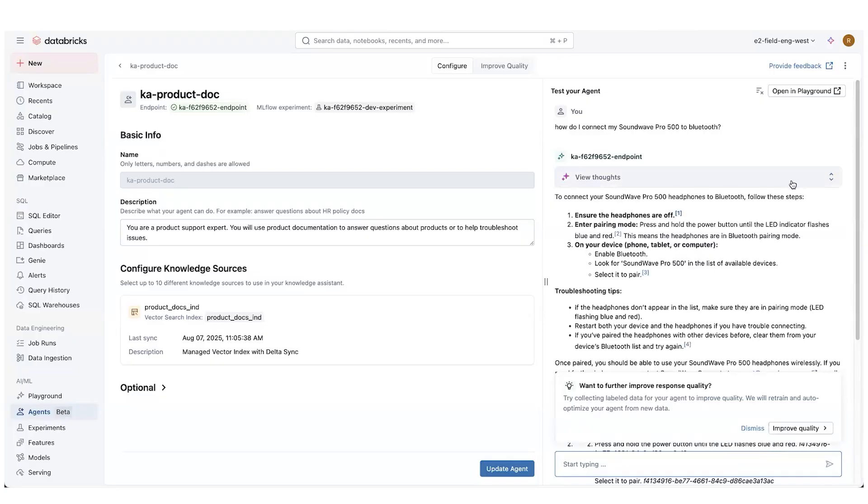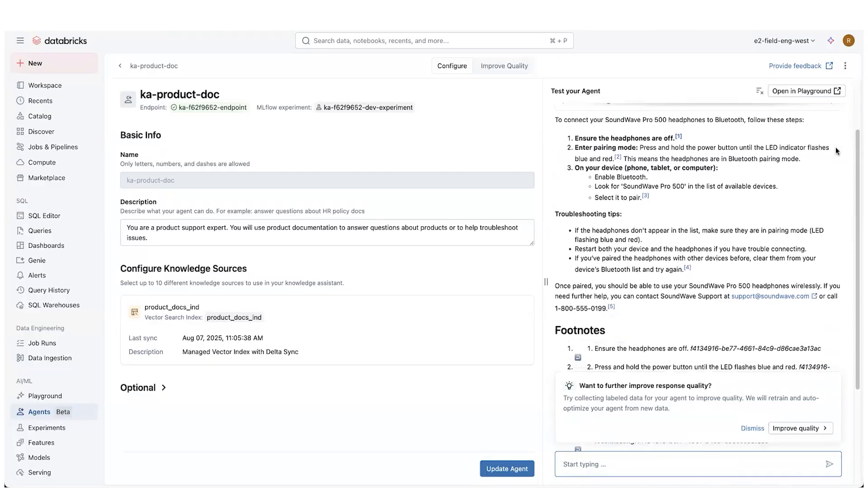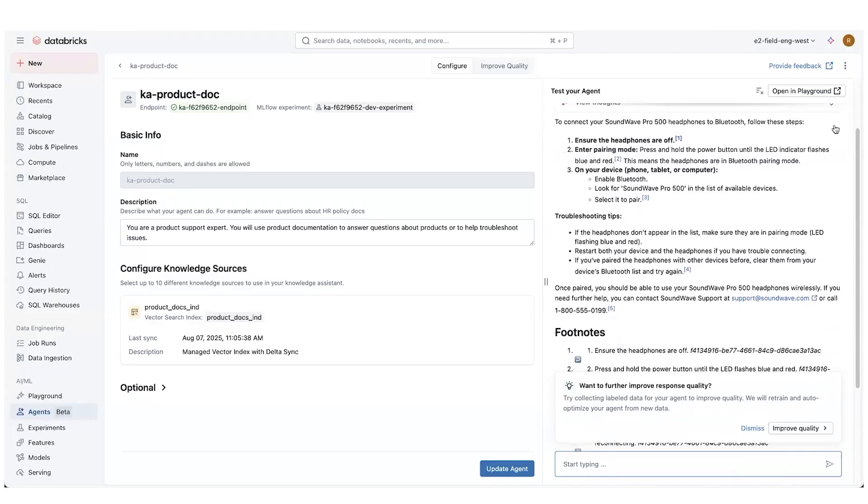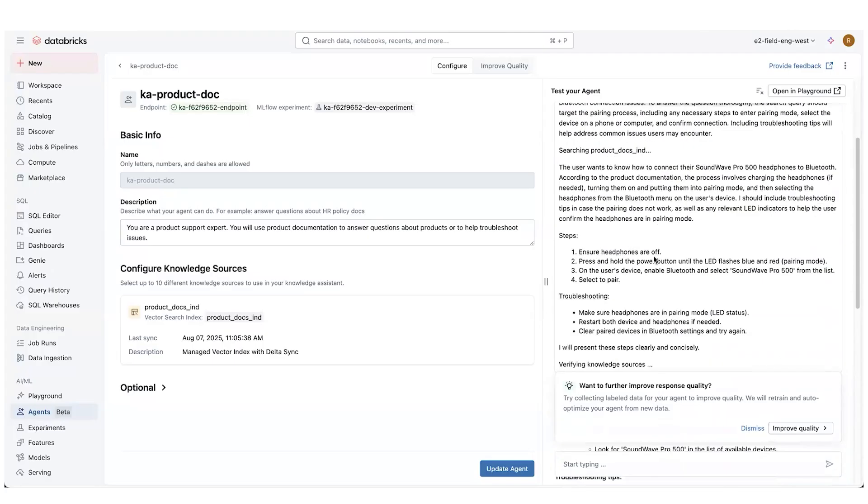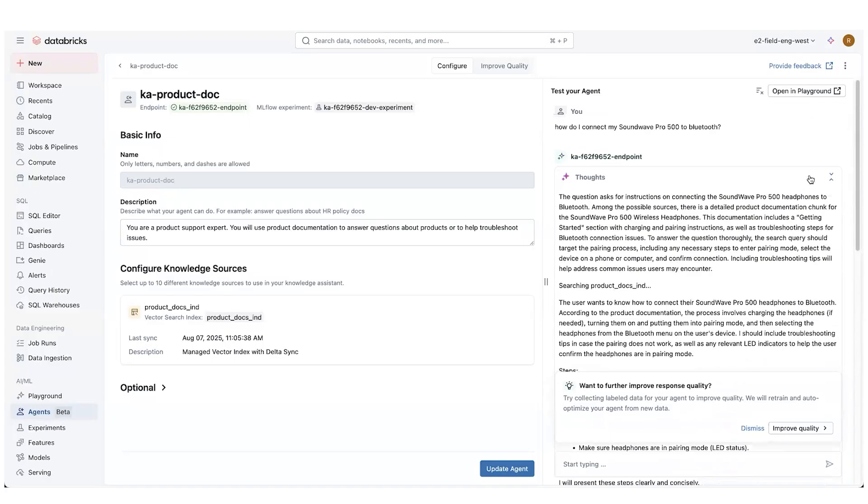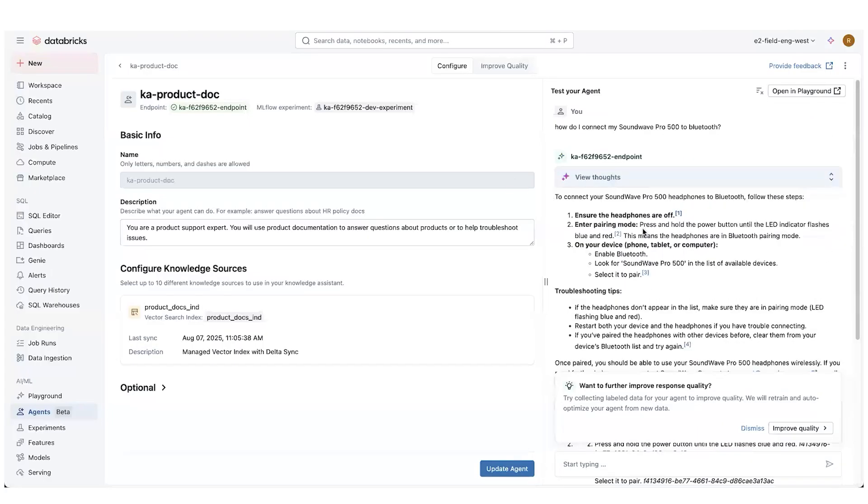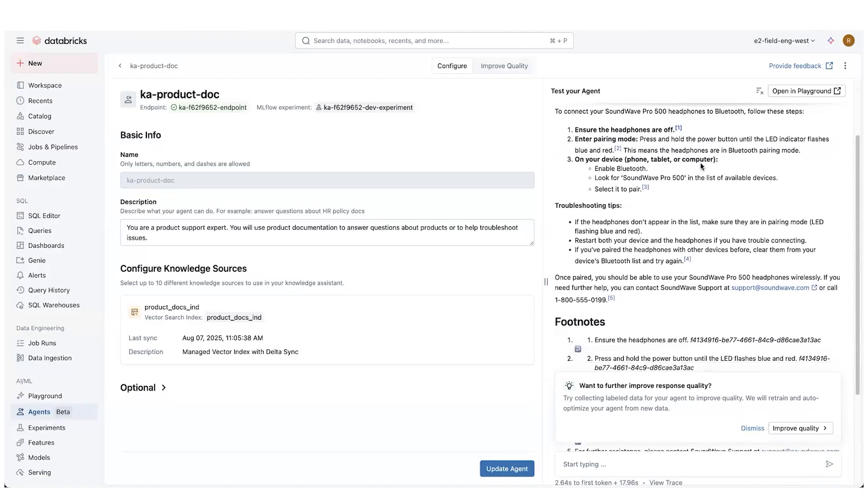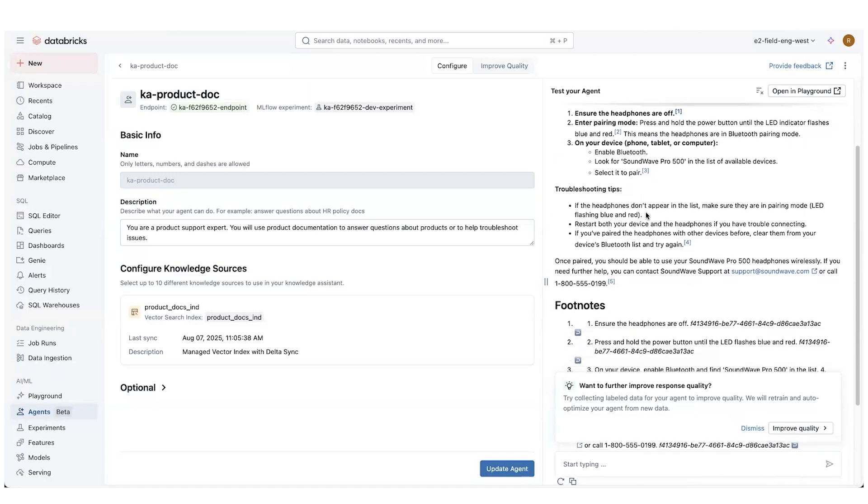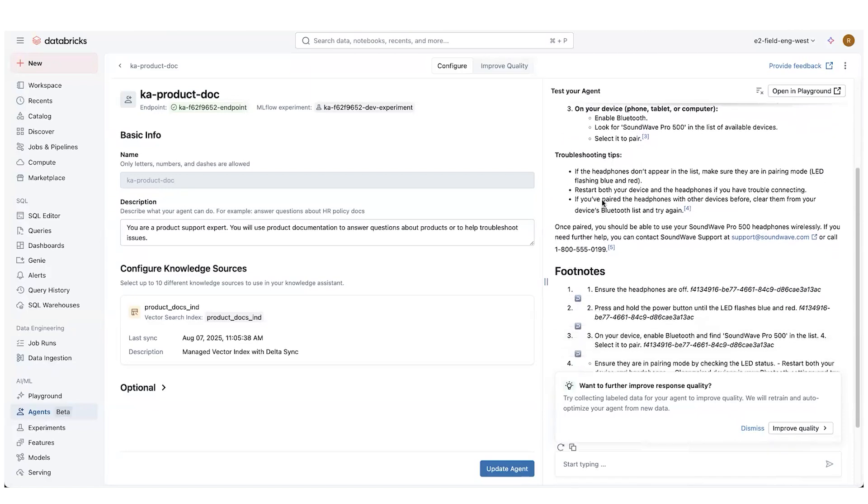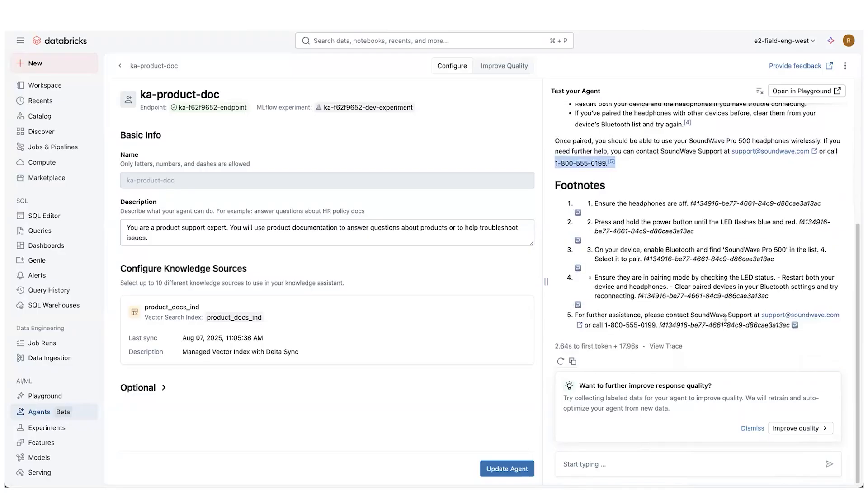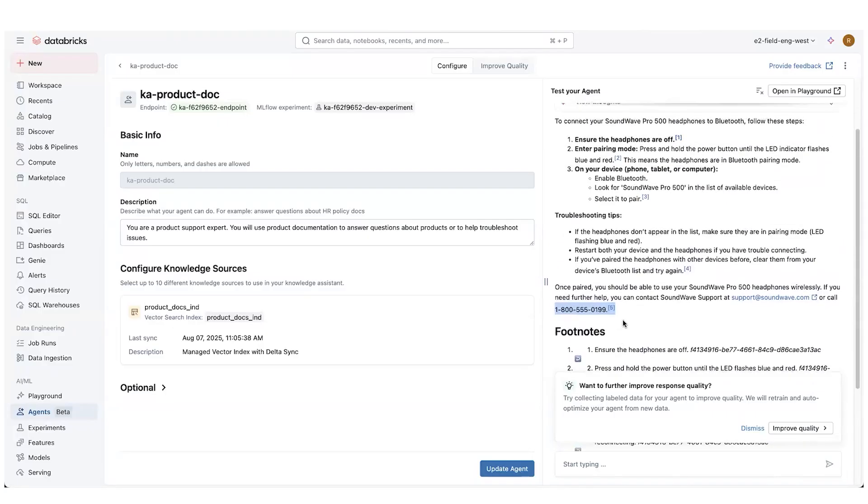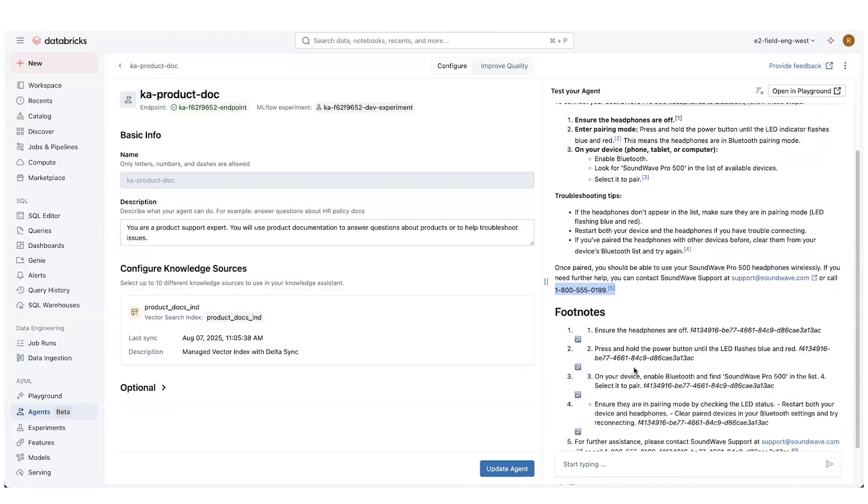So what you're going to see is that this knowledge assistant is going to go and look up information, has a whole bunch of thought patterns that we can go look into. You can see how it's looking up different informations, writes it all out. And that gives us some good tips, right? Ensure the headphones are off, enter pairing mode on your device, blah, blah, blah. If the headphones don't appear on the list, and then gives us even some support information with links and everything to show us where all this information could be found with the footnotes. So very comprehensive, right?